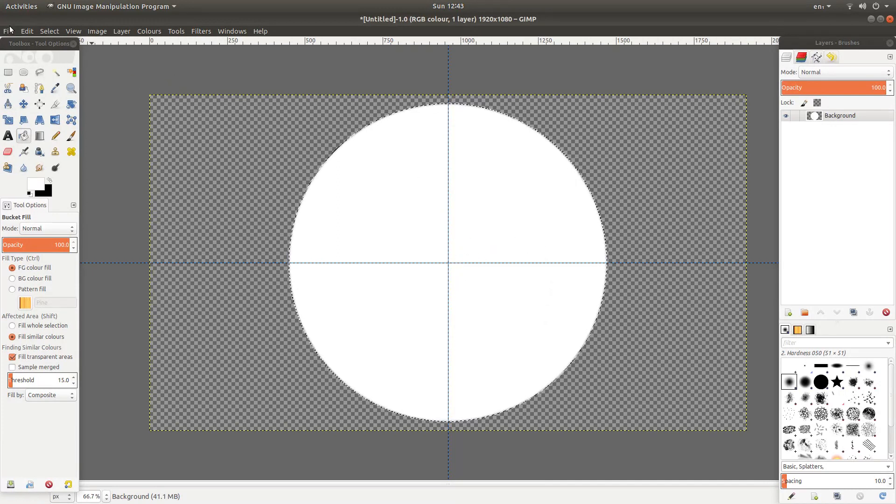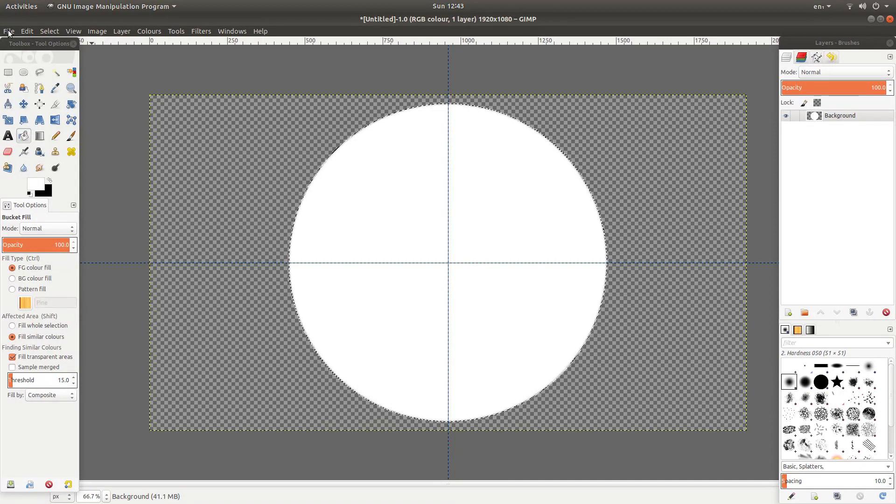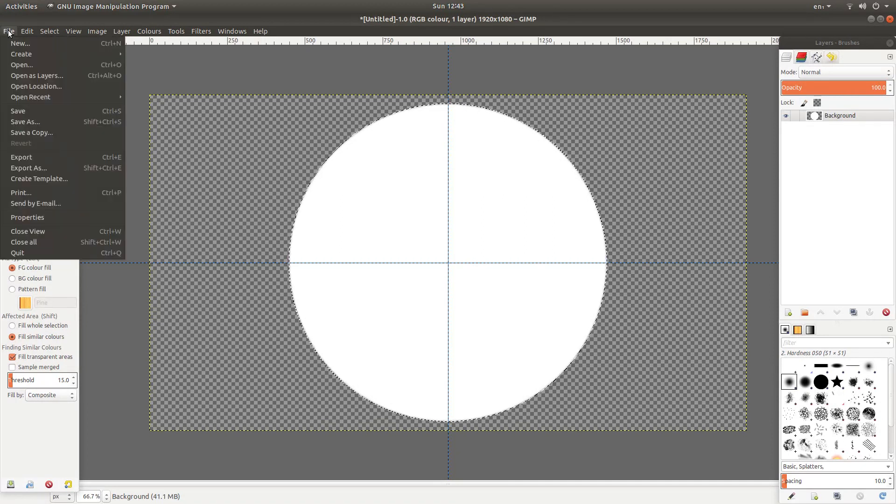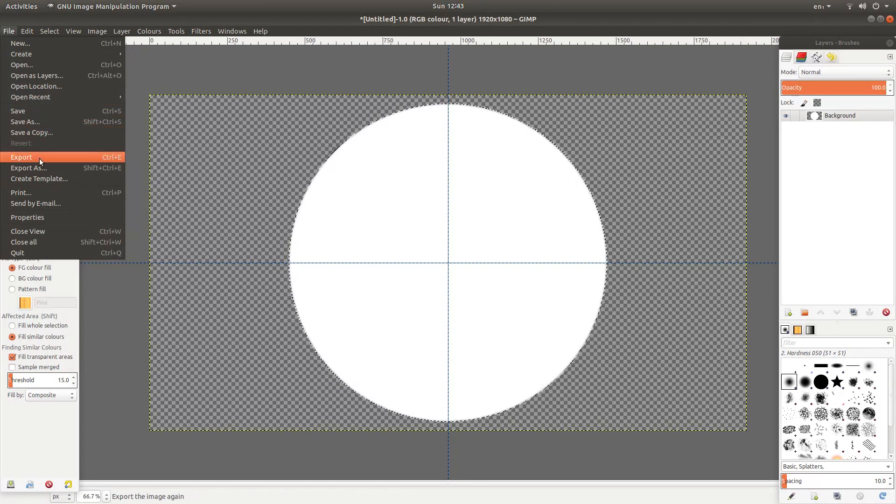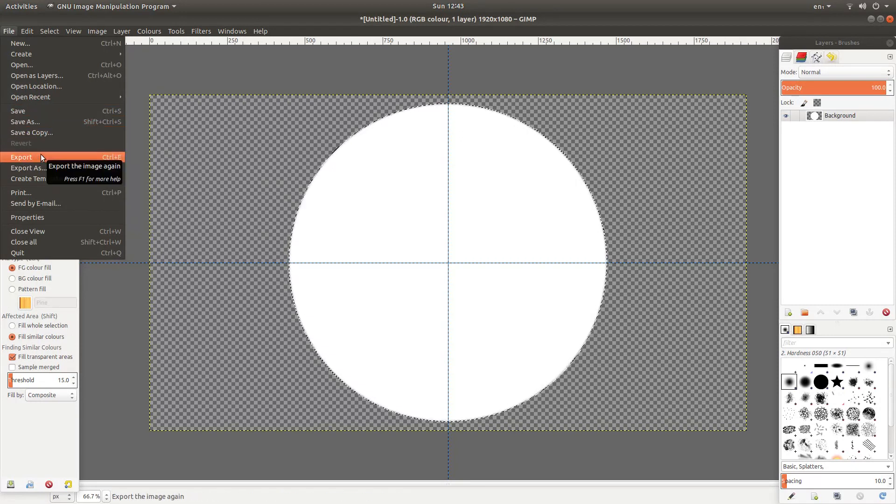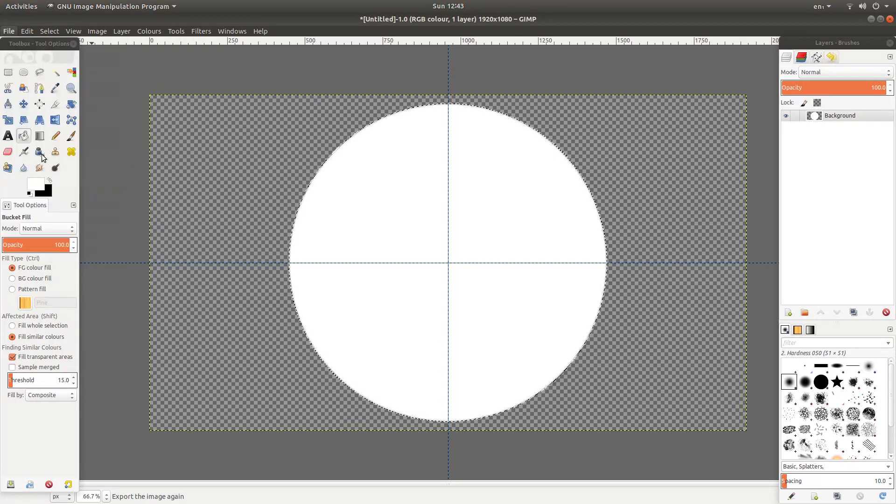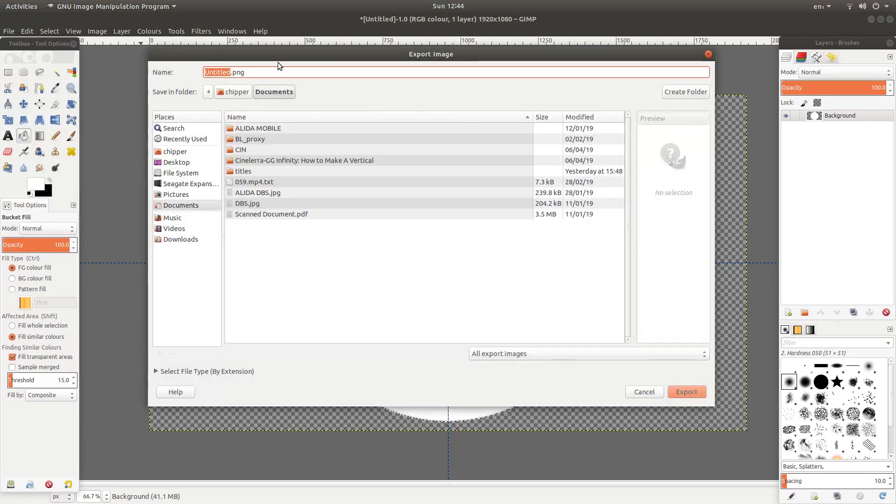So come up to the top of the screen and then left click on file. Now you can't save in GIMP. You need to export. So left click on export. And it should come up as PNG. And I would leave this at PNG.